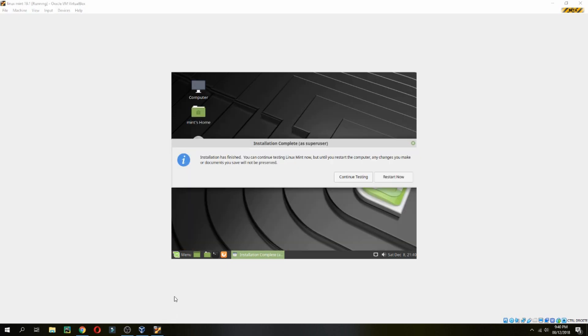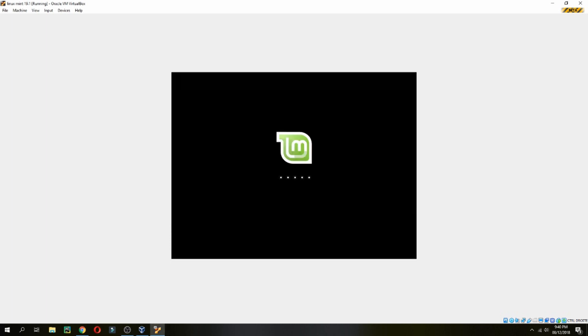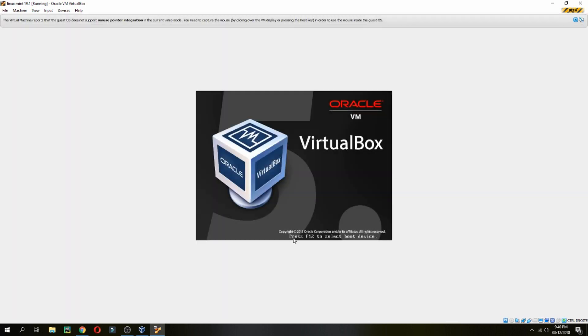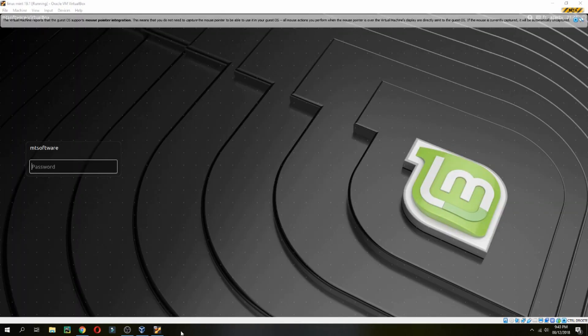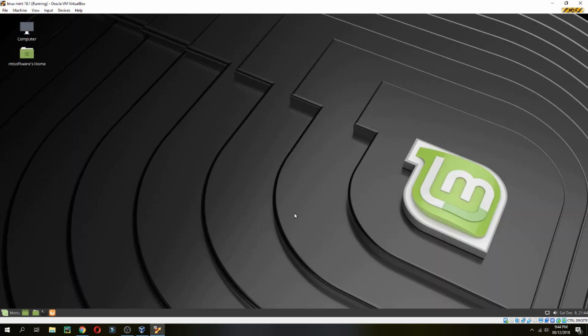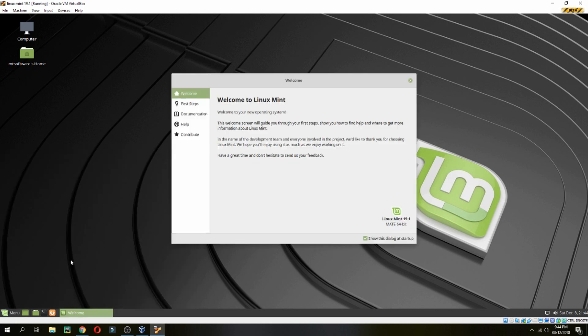The installation is finished, so click 'Restart Now'. The PC will start to restart — press Enter. Let's log in now. Welcome to Linux Mint 19.1 MATE 64-bit.